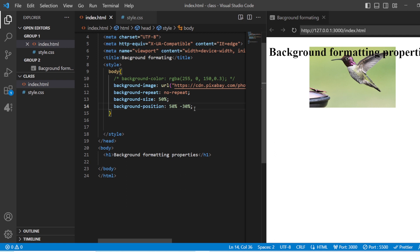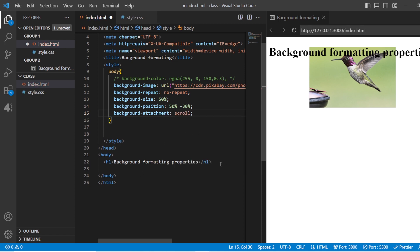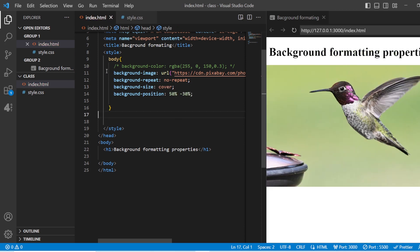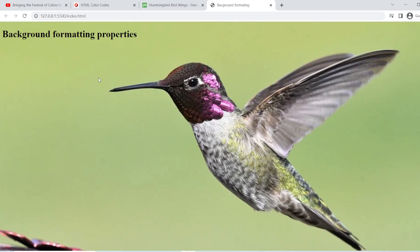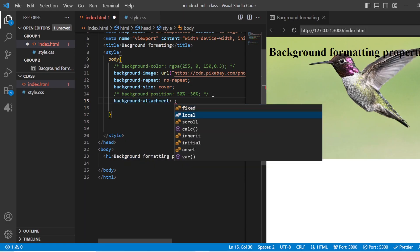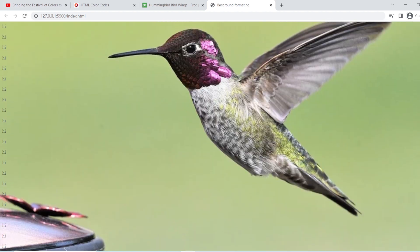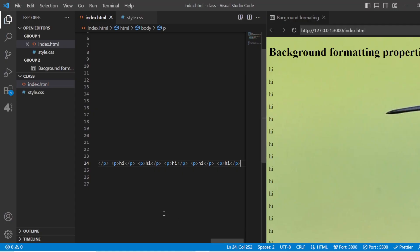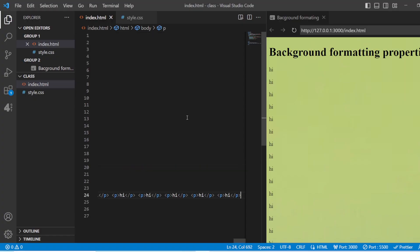Next, you have background attachment with values: fixed, local, and scroll. 'Scroll' means the background scrolls with your content, while 'fixed' keeps it at that position. Let me set it to 'cover' for the background size and give background attachment as 'scroll'. Adding multiple paragraphs, you can see the background scrolls along with the content as it is getting scrolled on the page.